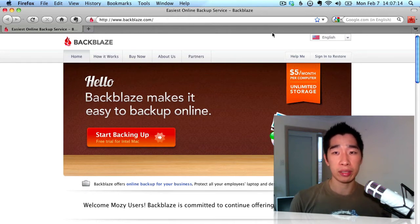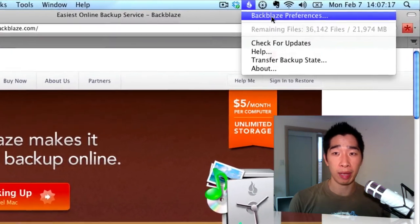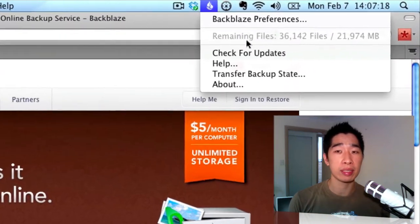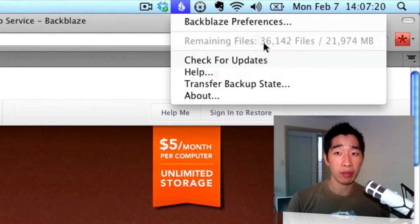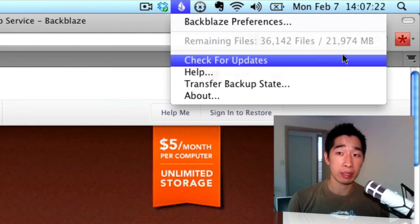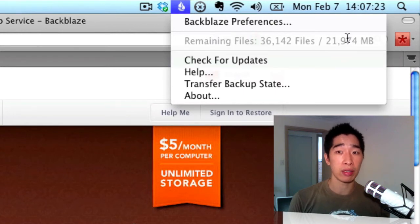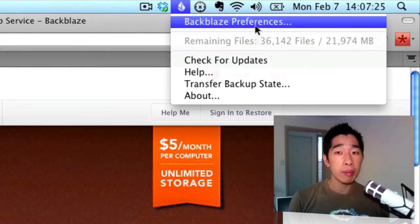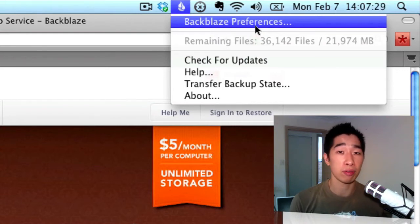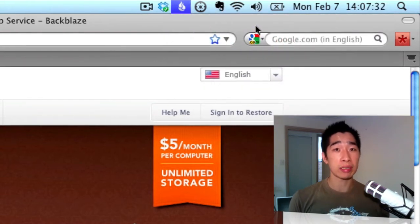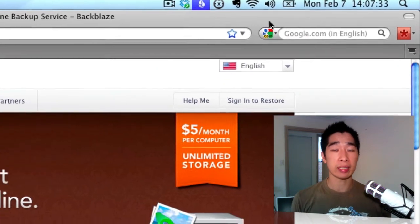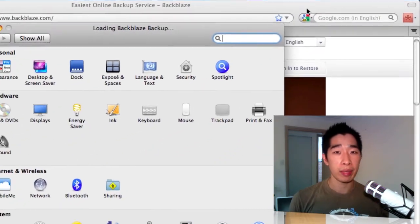I'll just show you an example, I've got Backblaze installed over here. There's my Backblaze preferences and you can see right here I've got about 36 gigs of data and there's about 21 gigs to go. It takes a little bit of time, might take up to about 2 weeks to backup everything that you have if you've got a lot of data, but it's well worth it because once it's backed up, all it does is just update those files for you.